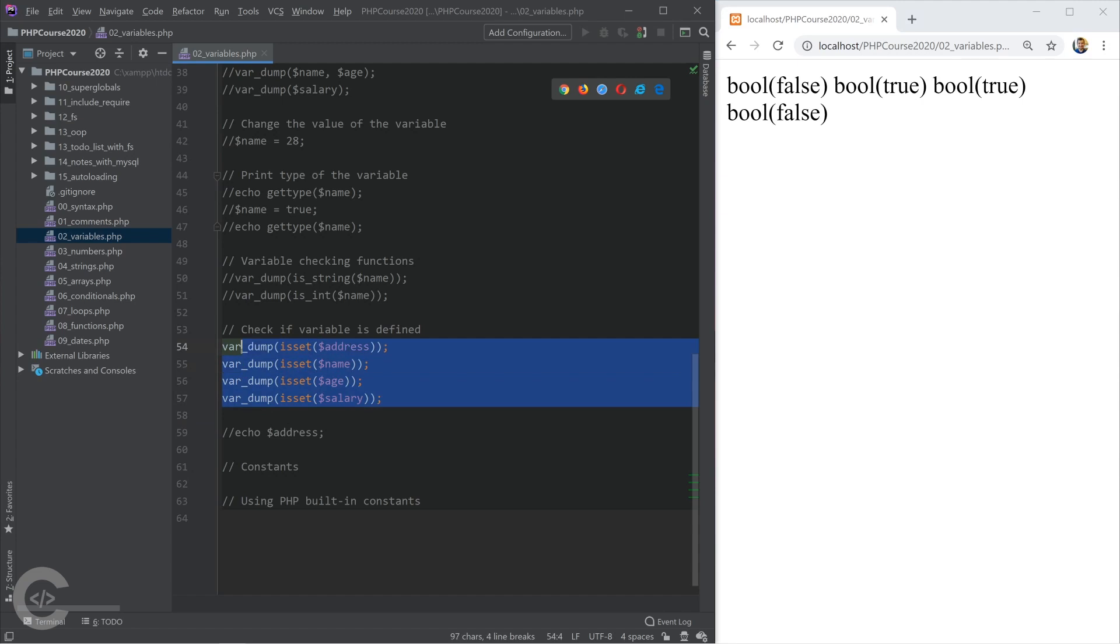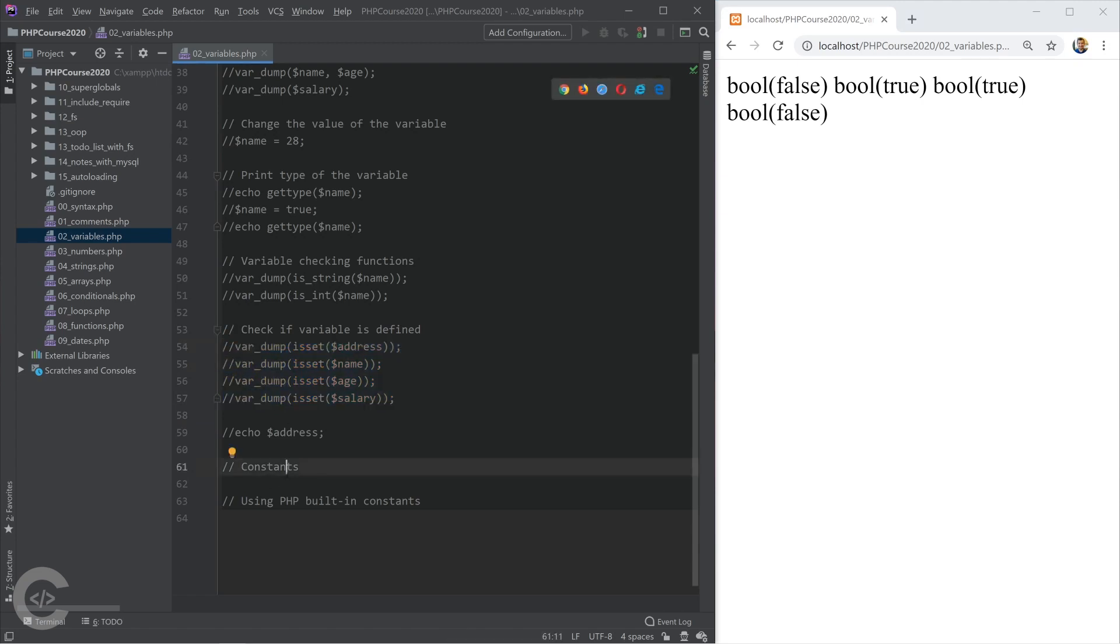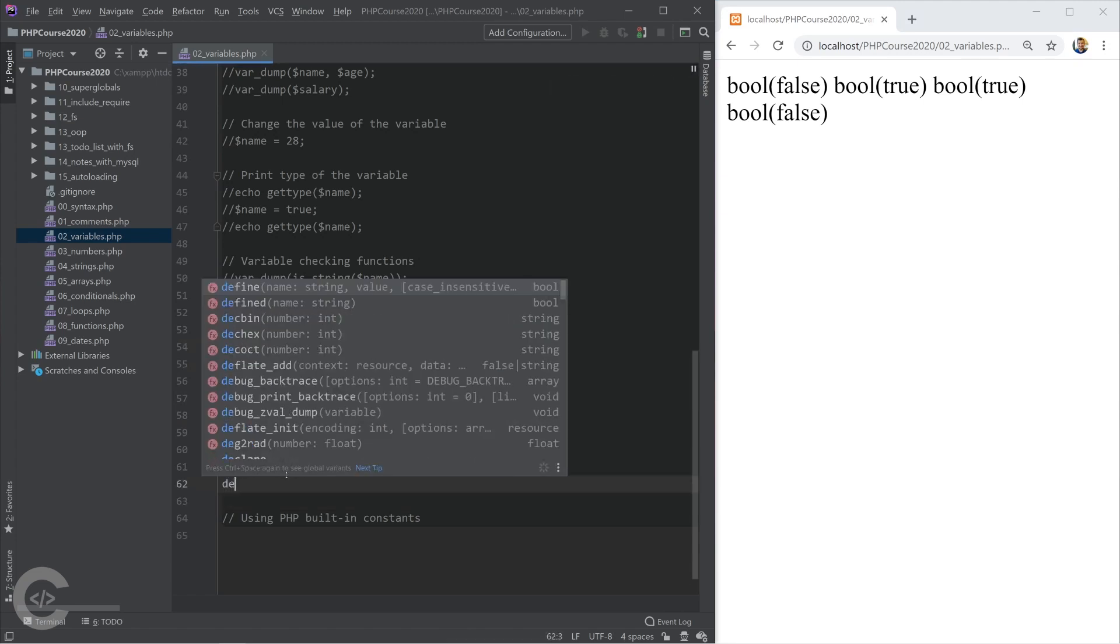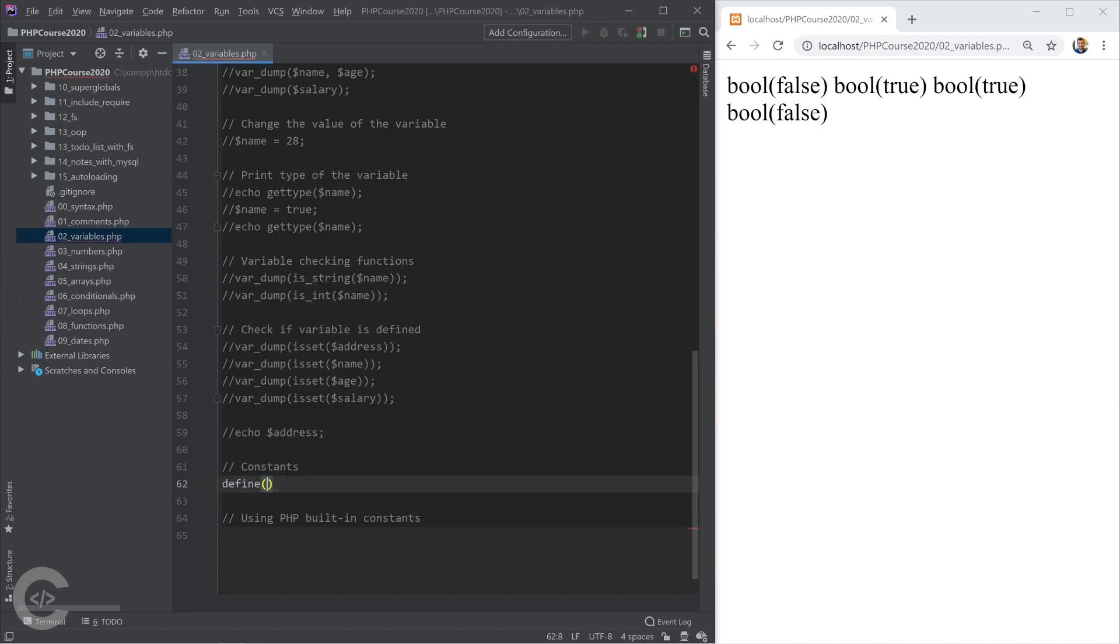Let's talk about constants. In PHP, we have a possibility to declare constants using define. Constant basically is an immutable variable. As soon as you assign something to it, you cannot change.